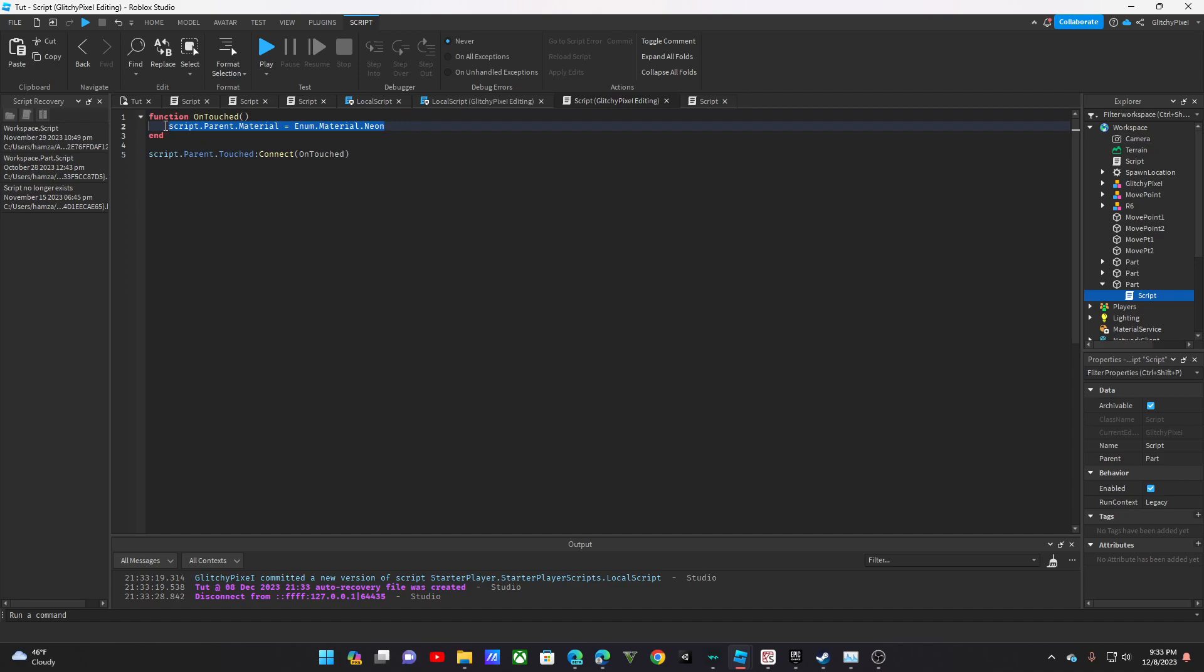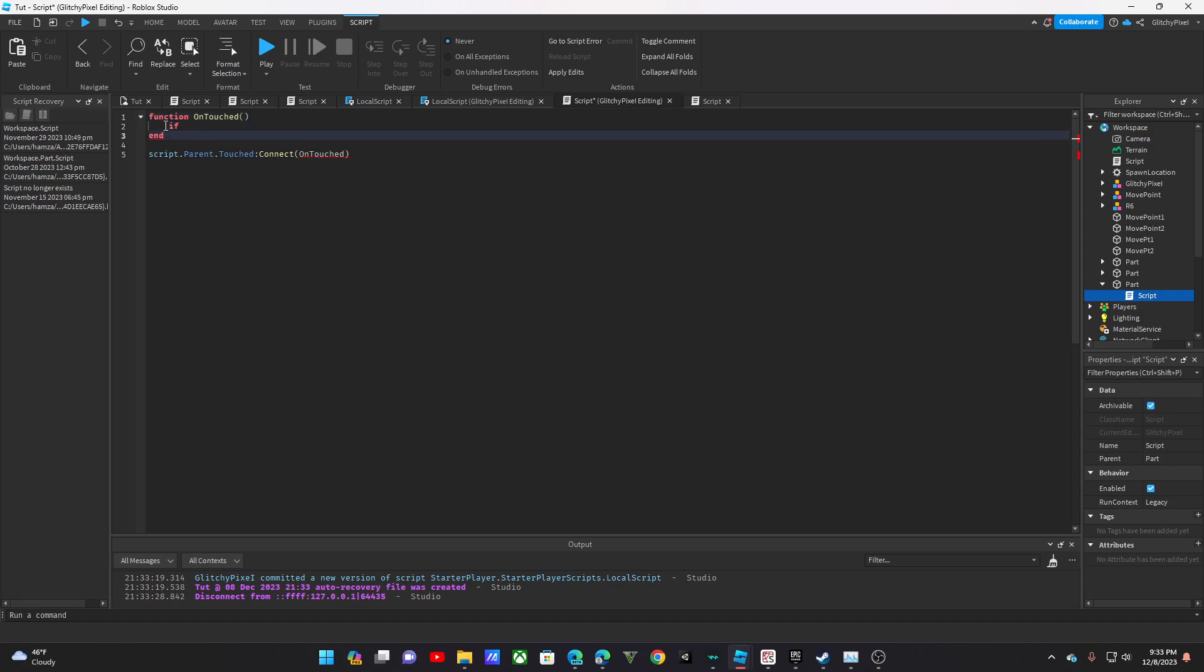If you want to specifically do player, you can do if. So in OnTouch, you can do here, part. And you would do humanoid. You would check for humanoid.